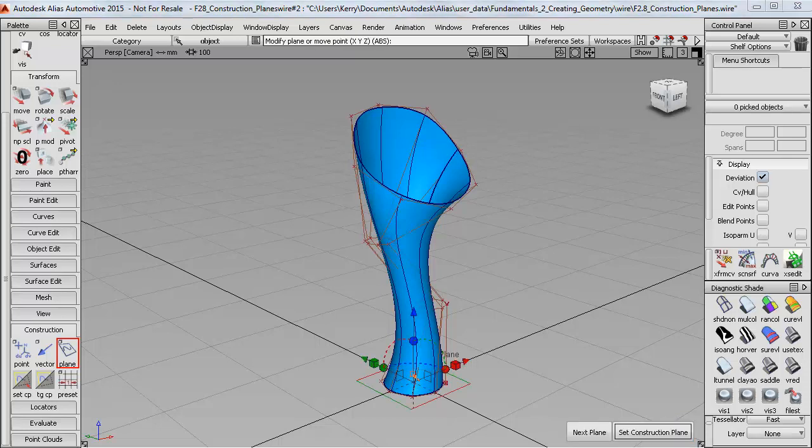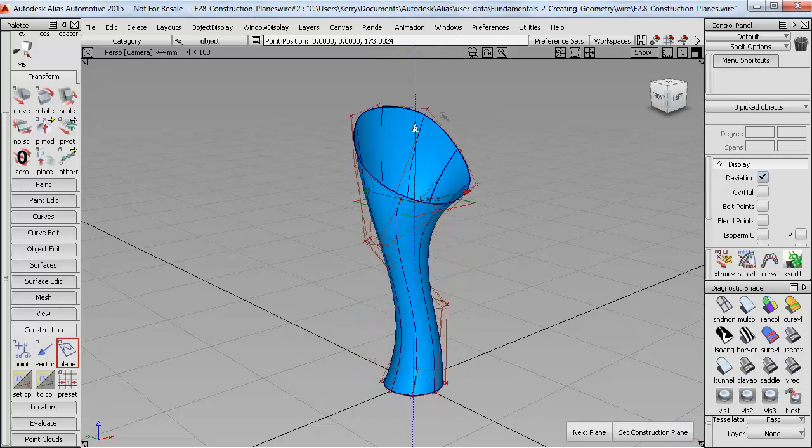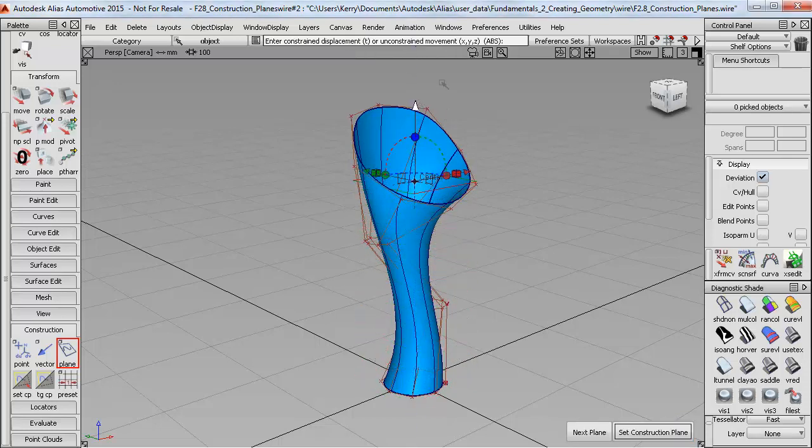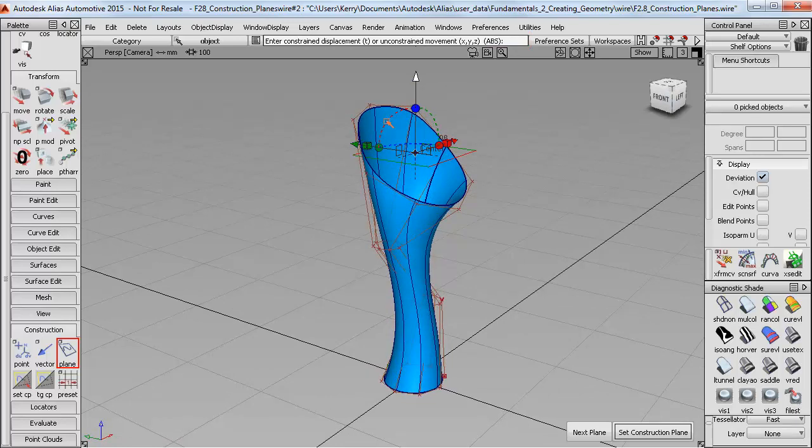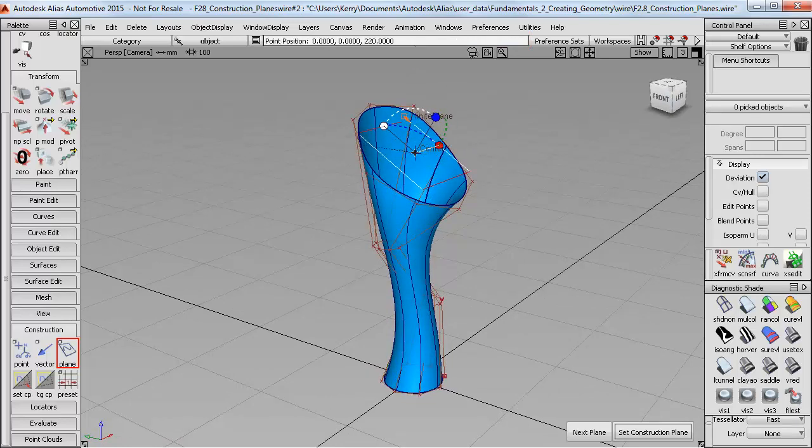And I can move that around, either with the interactive handles, or if I click a direction I can enter, for example, absolute 220mm. And I can rotate it, again either interactively or if I click on the arc and type in, say, 45 degrees.